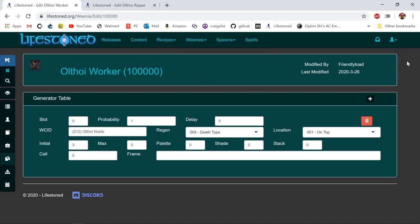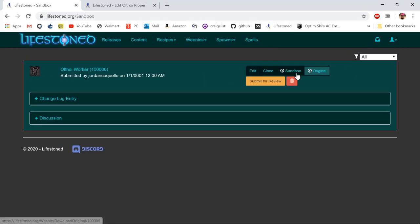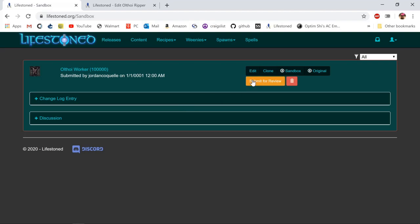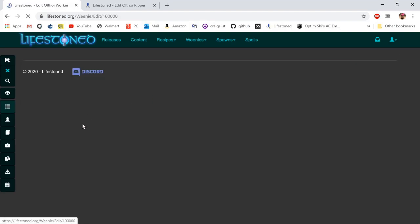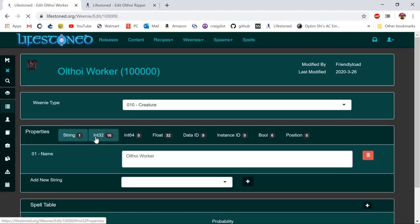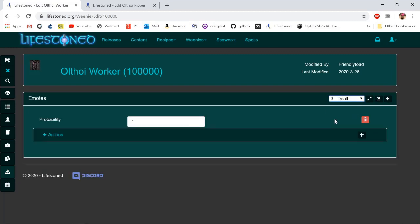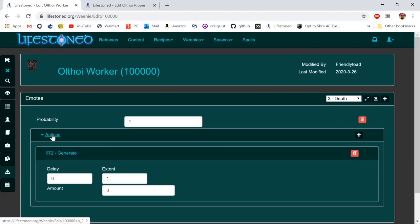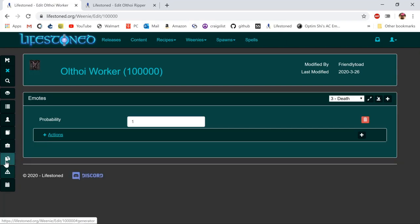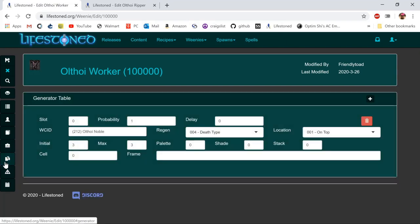I'm going to click save again just because sometimes it doesn't save every time. Let's go under our guy we created and click edit to see if our changes actually worked. Okay, we got our emotes saved. Let's look at generate, perfect. Sometimes this doesn't save, I don't know why.